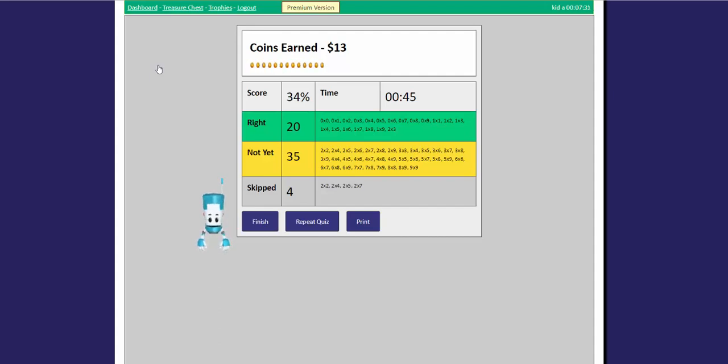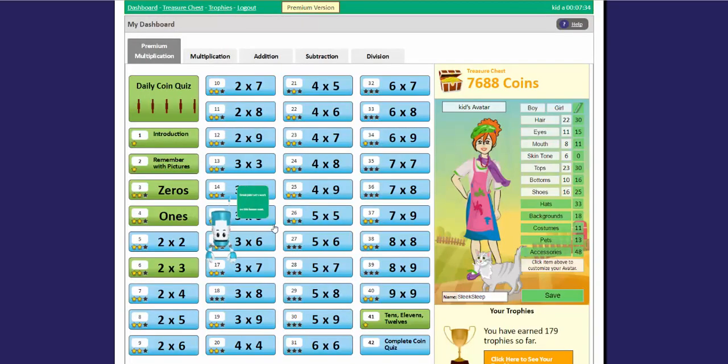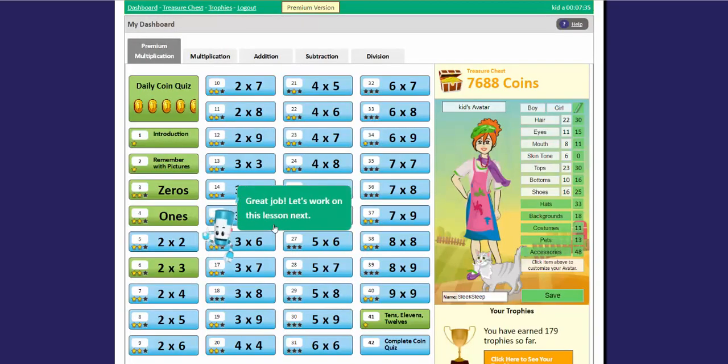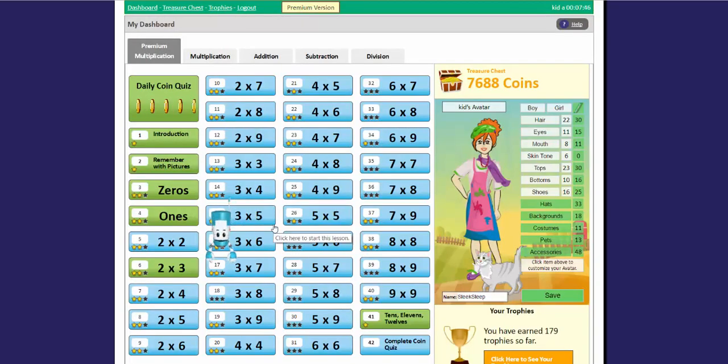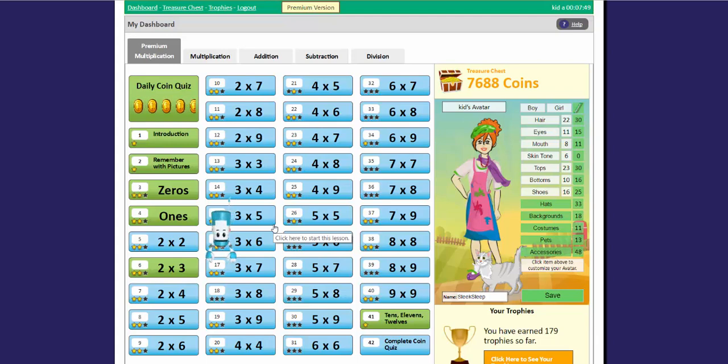Click finish to return to the dashboard. You can use coins to get more games and stuff your avatar.